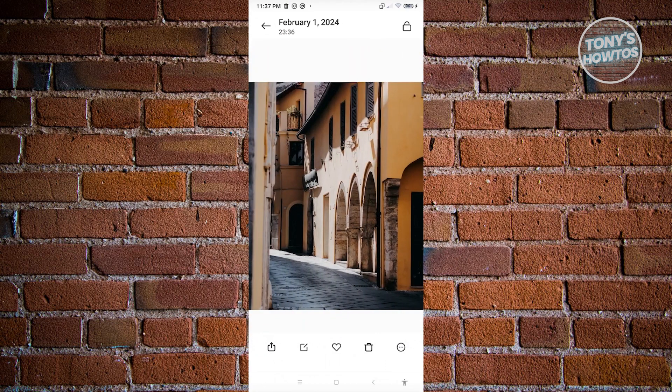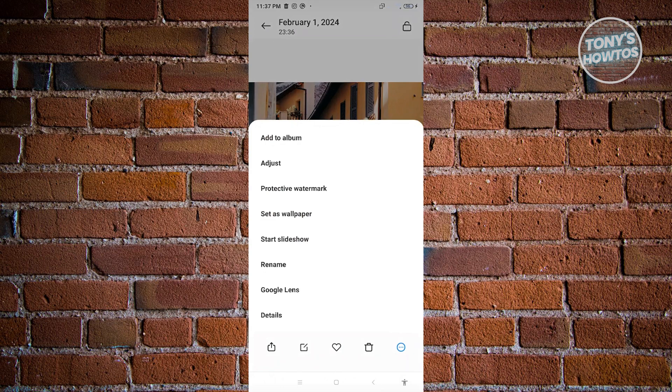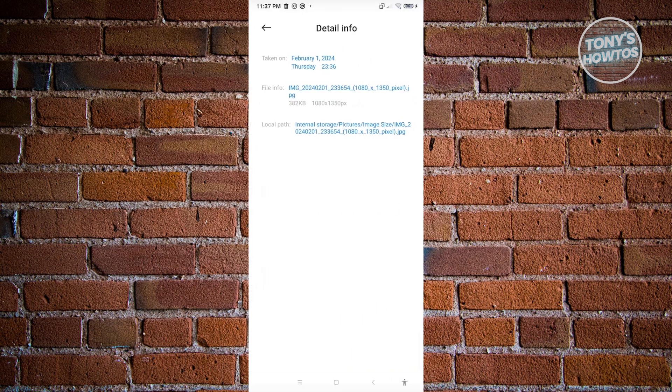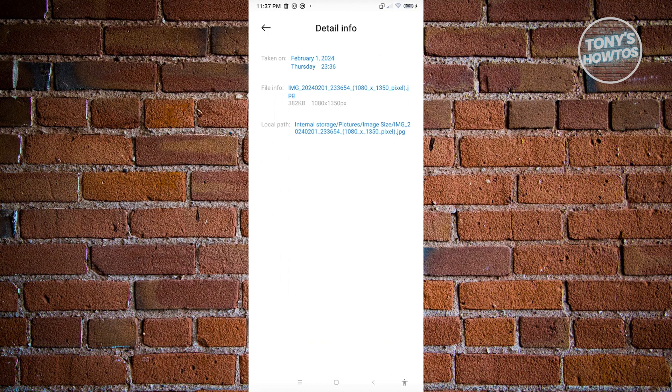So when we go back into the other image here and go to the details, as you can see, it is now 382 KB. So the size itself is not going to be properly represented on the gallery itself. But in this case, as you can see, it's now a lot less, which is really good.